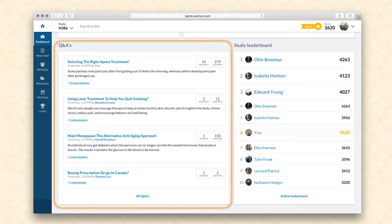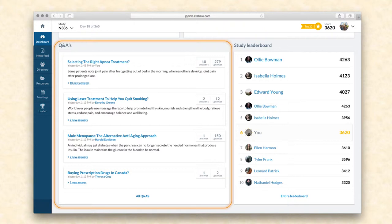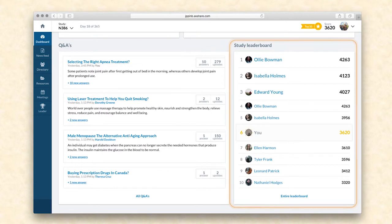The Q&A section allows investigators to submit questions to the study community. Once approved by the study manager, they can be addressed by either the study manager or other investigators. Questions appear on the dashboard according to the latest updates and answered questions will also appear in the newsfeed. Investigators can see a complete list of Q&As by following the link at the bottom of the section.